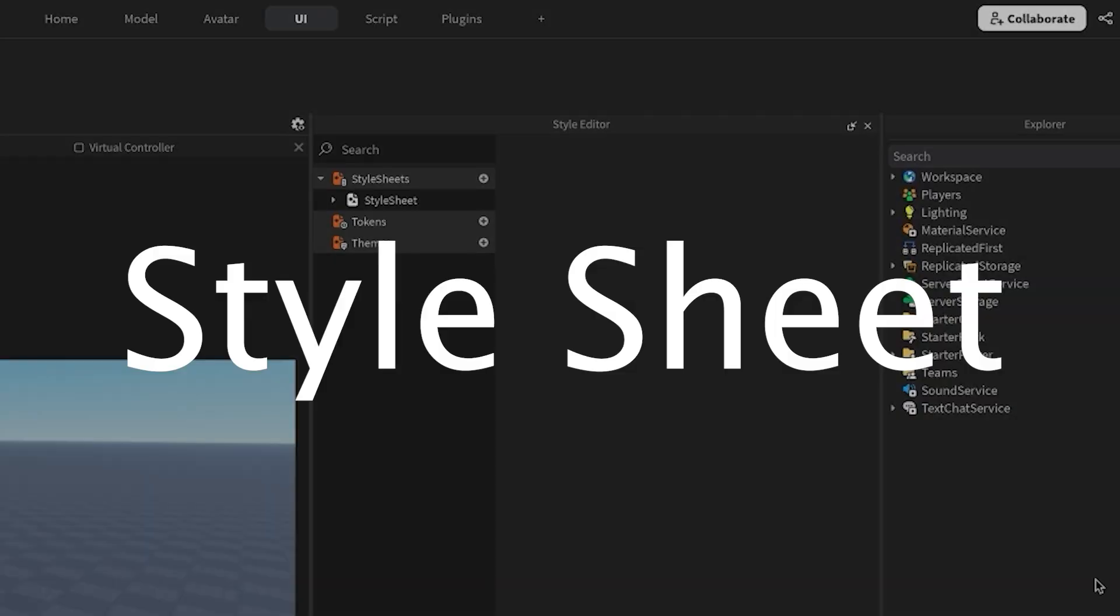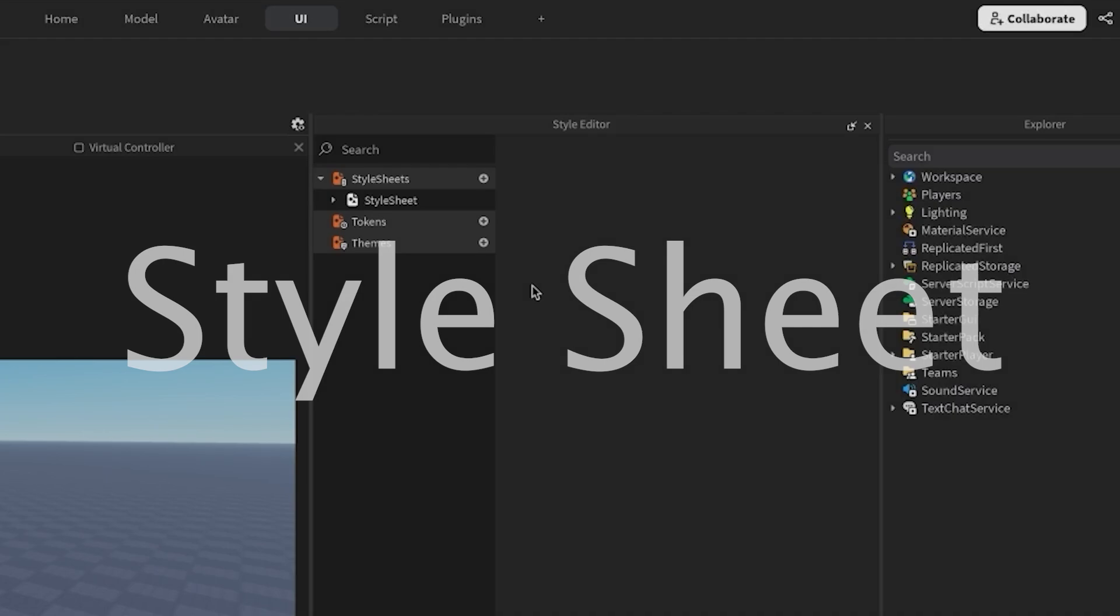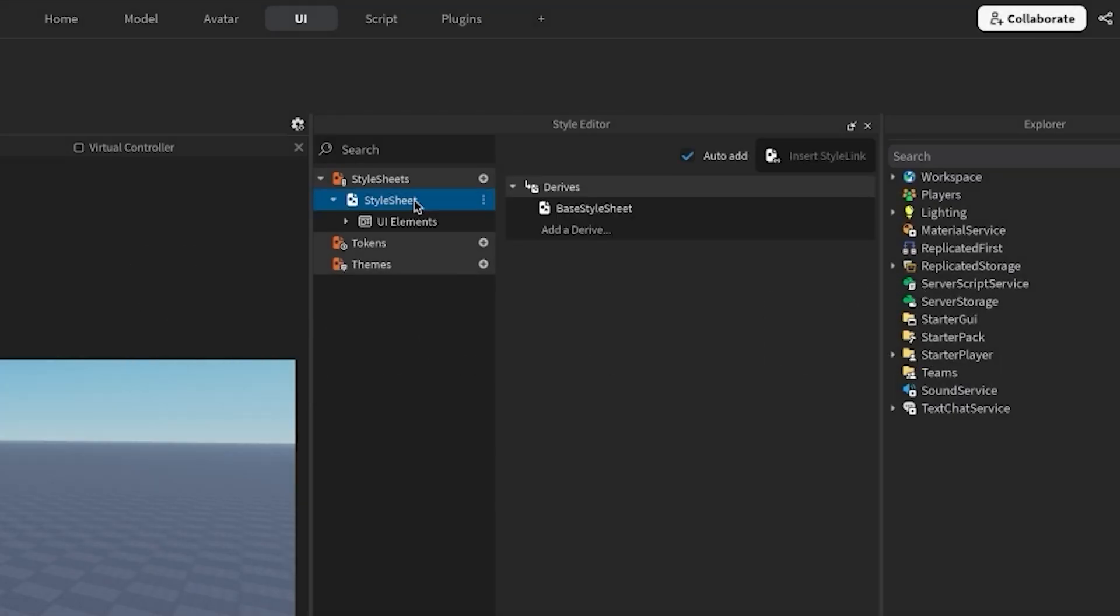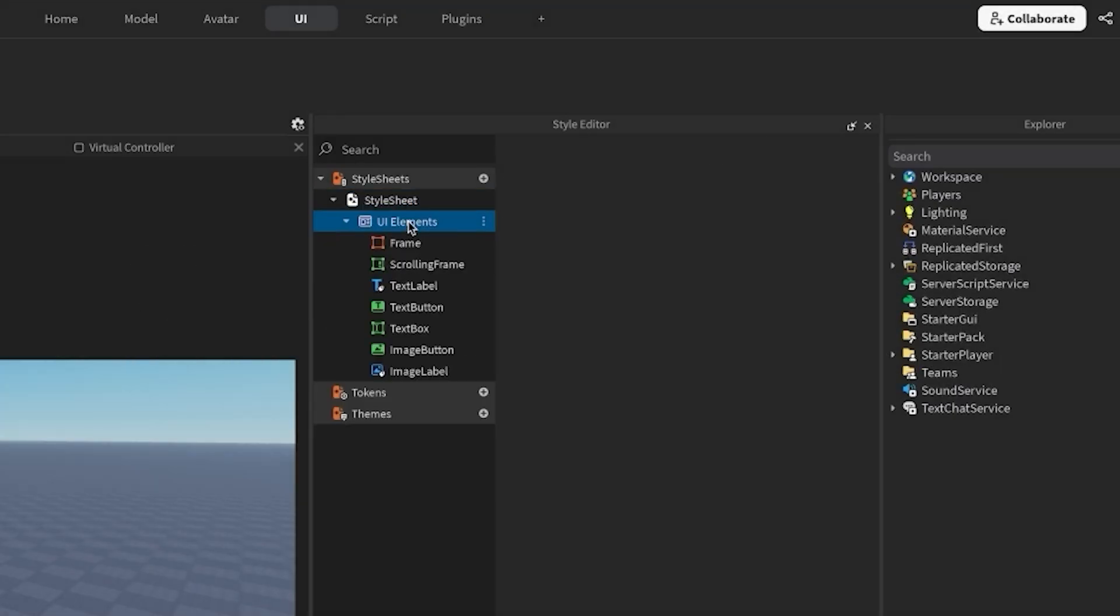First, let's create a style sheet, which is made up of multiple style rules. Each style rule defines visual properties that apply to specific UI classes, like frames, text buttons, or image labels. Component modifiers, like UI corner or UI stroke, GUI states, or even multiple classes using tags. I'll show you how to make two simple style rules.